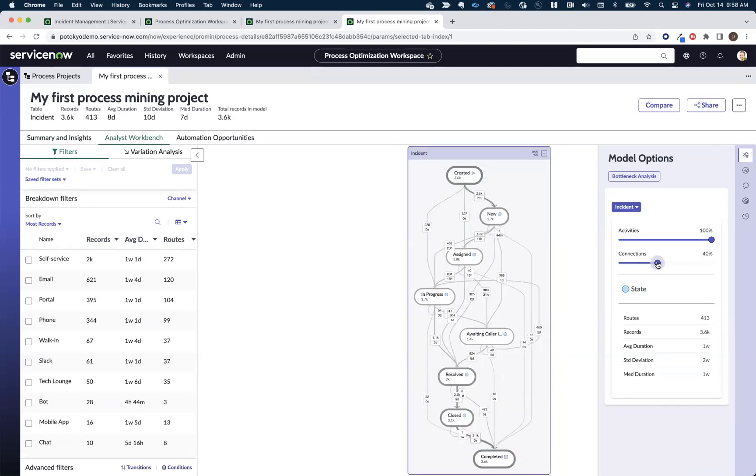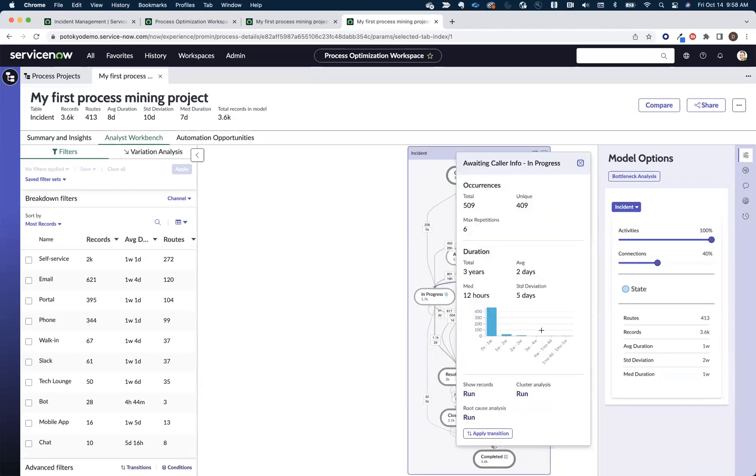We can expand this to look at more incidents. We can focus in on individual hops within that to see the volume and velocity in which incidents are moving through those certain hops.